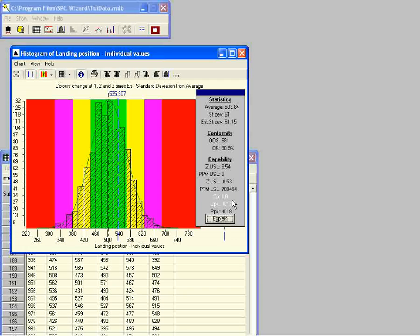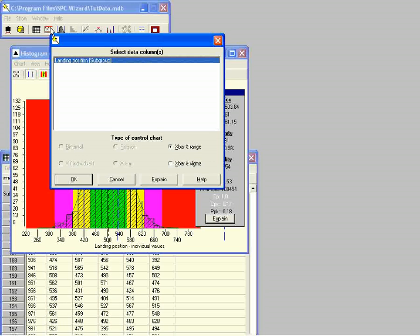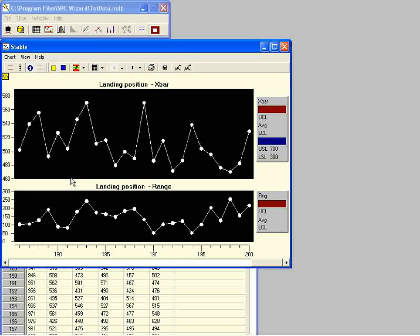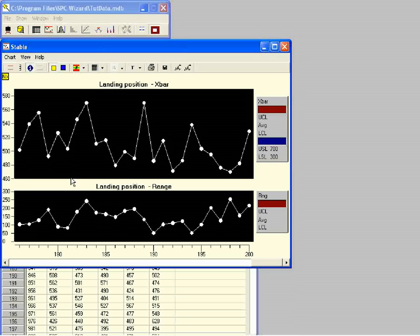A histogram tells us a lot about a set of data but it does not tell us everything — histograms do not show the time sequence of the measurements. The time sequence is shown in a control chart. To open the control chart we click on the control chart button on the main panel toolbar. We confirm that the X-bar and range chart is selected as the data type and click OK. When the control chart is visible we check if there are special causes of variation present in this process.